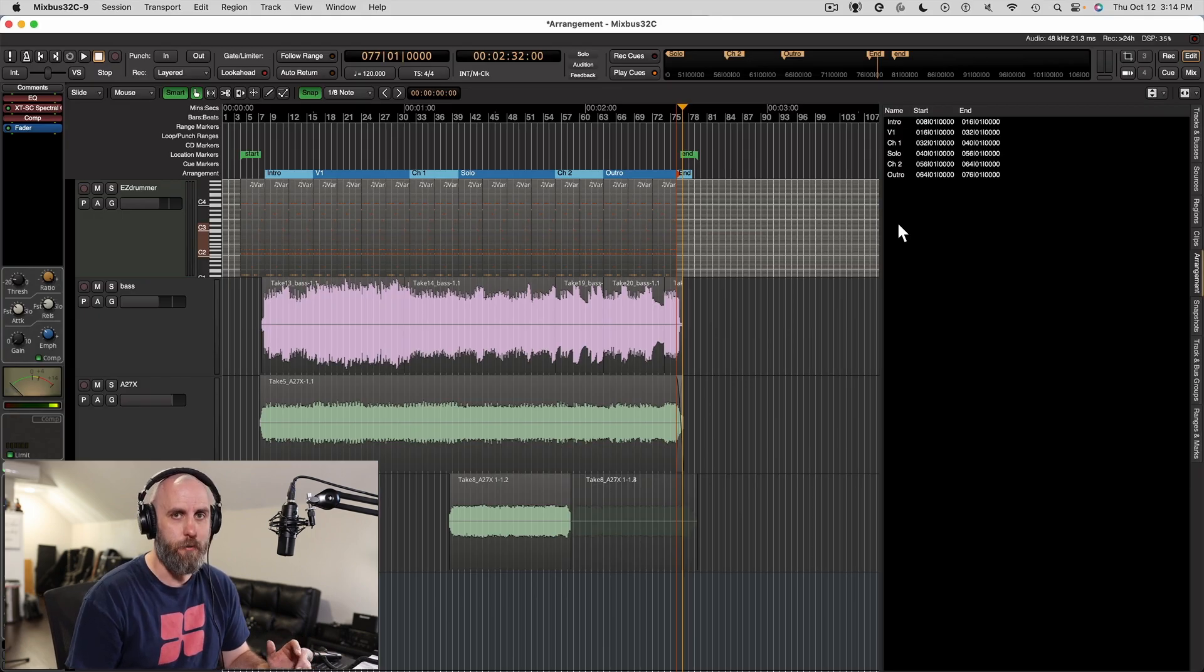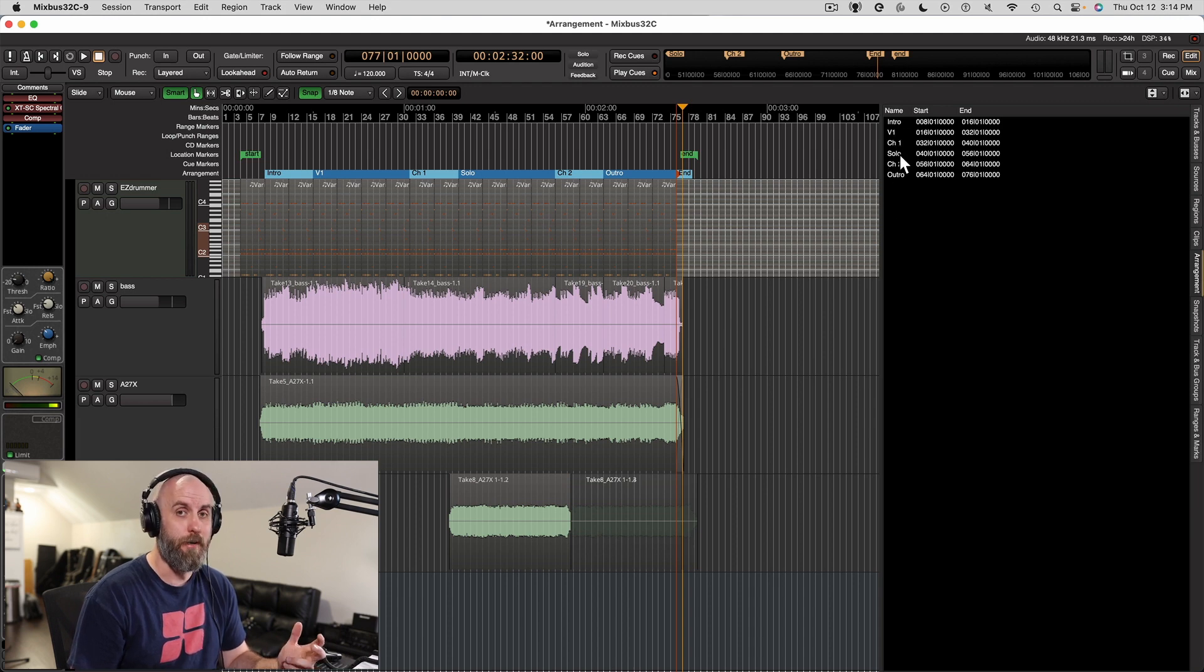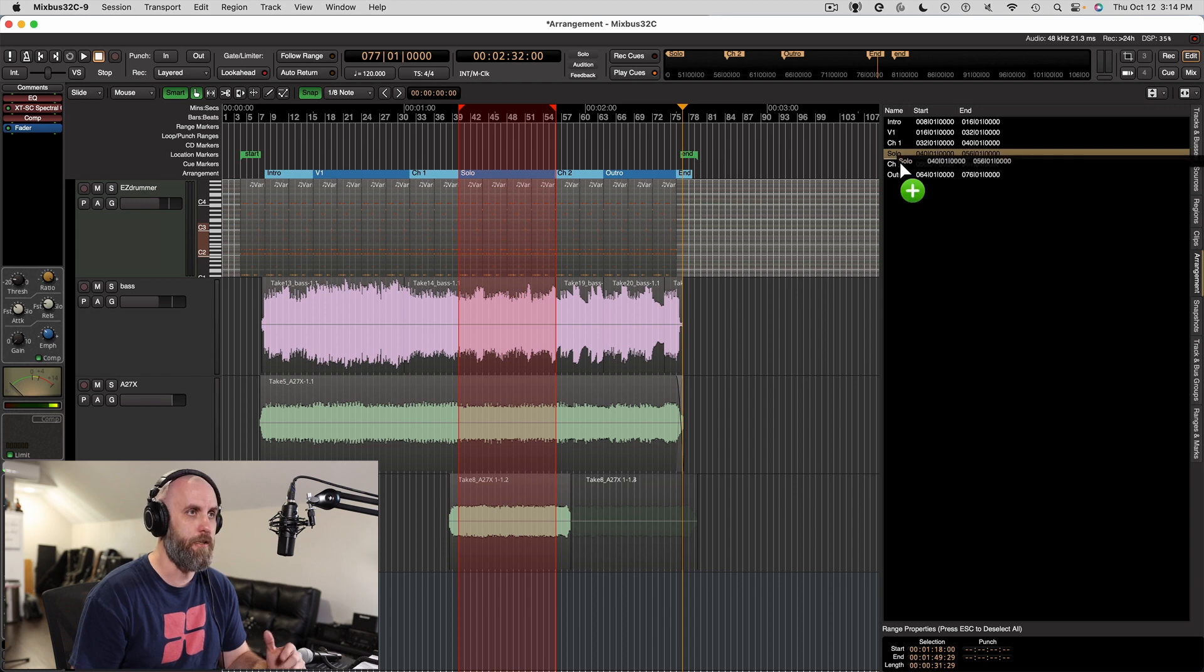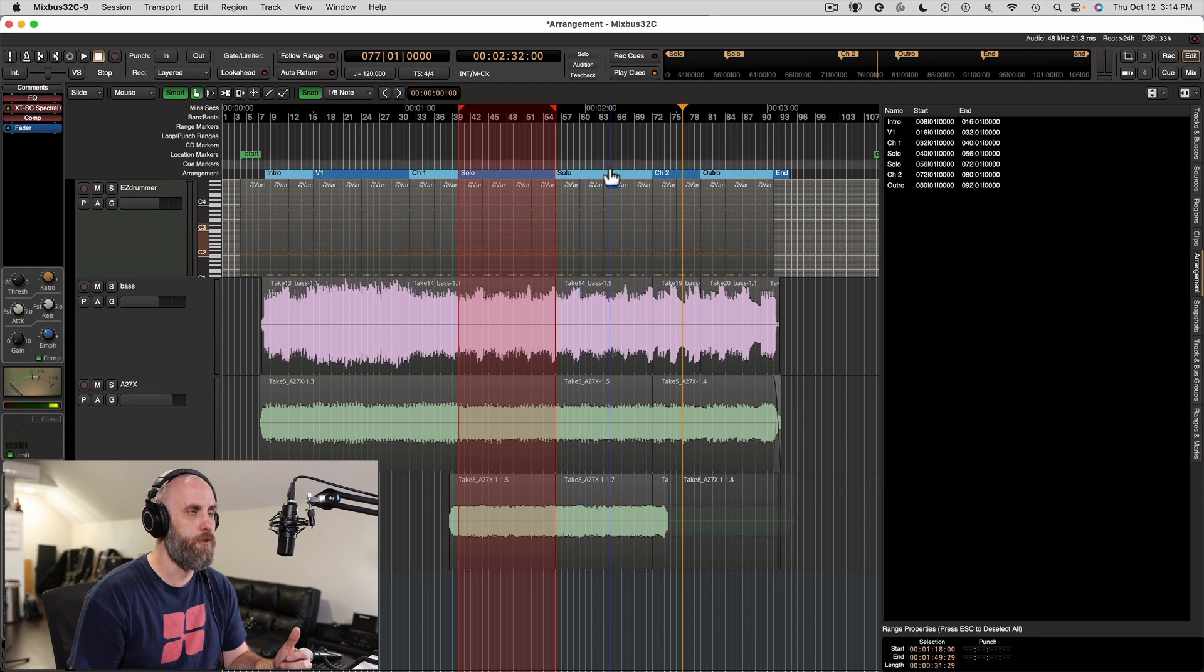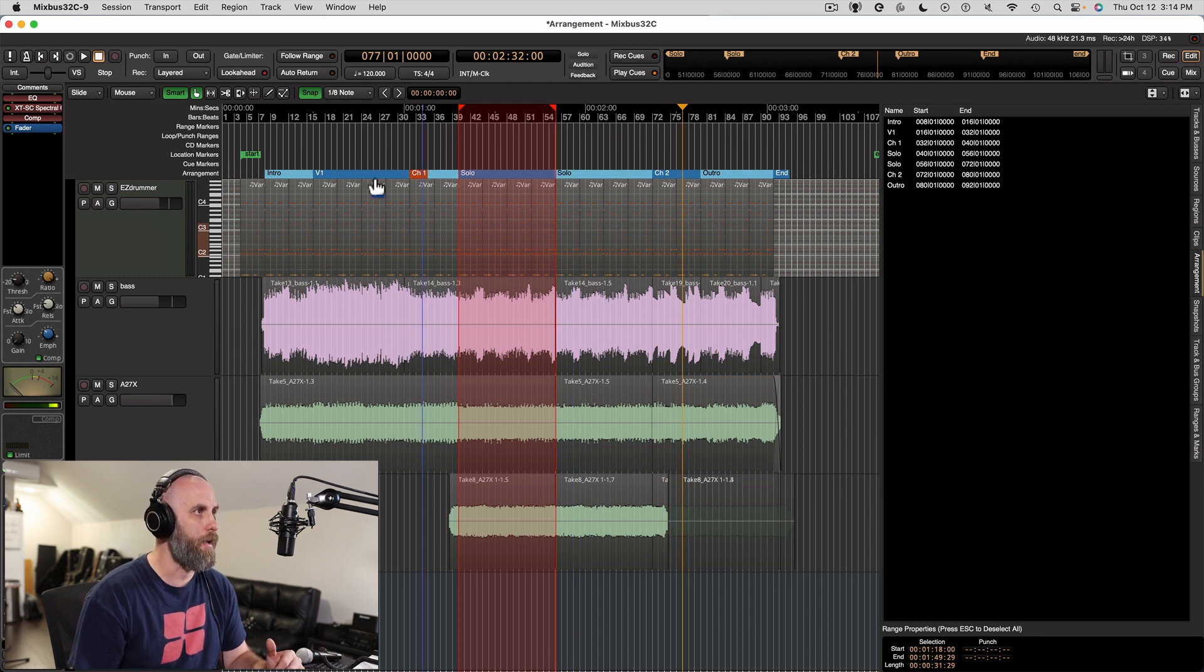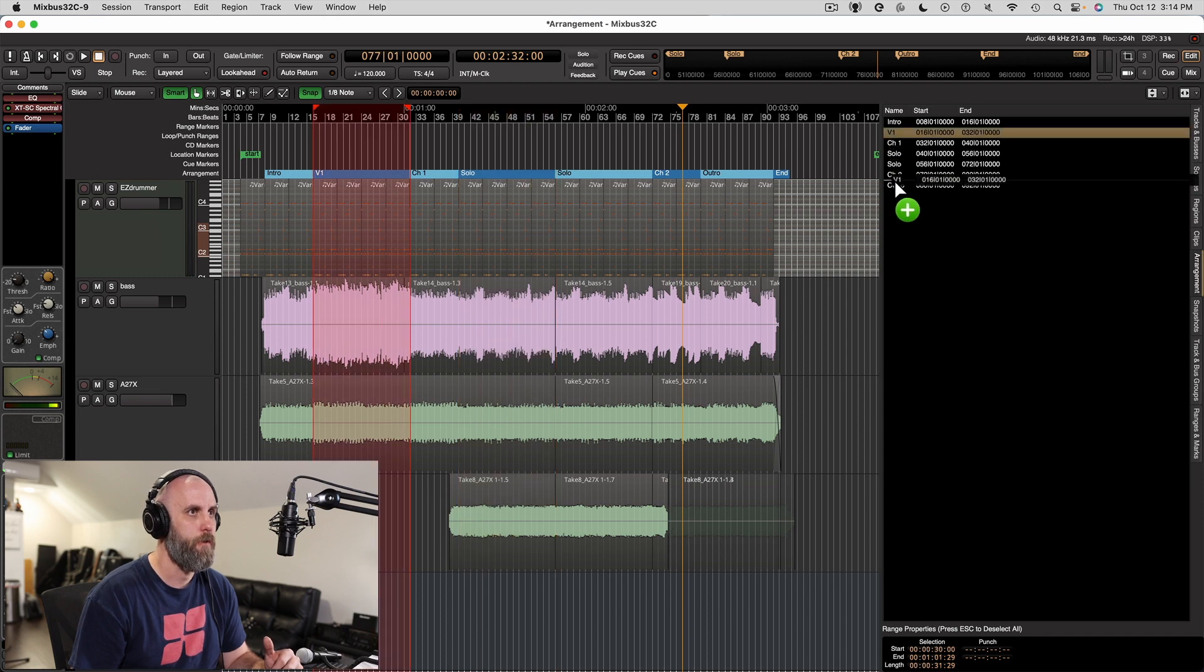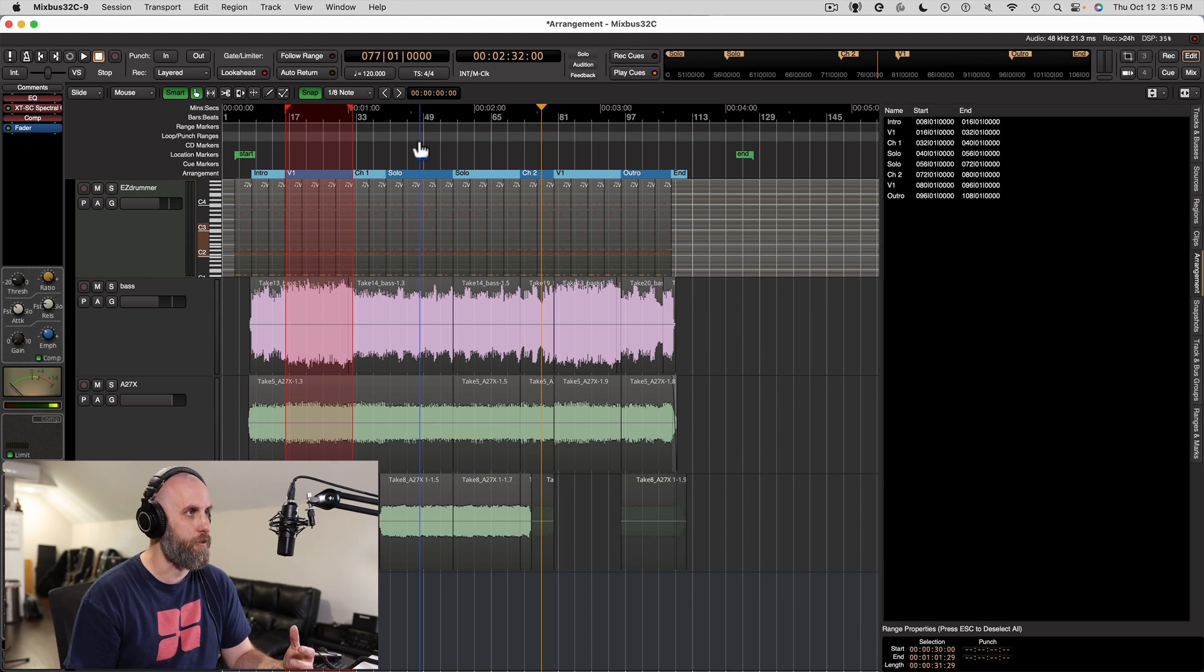Now that we have our sections in place, I can go to the arrangement tab and let's say I want to double up my solo. I can just grab this, pull it down till I see the plus symbol, then let go and you can see we have two solo sections now. Maybe I want to add another verse after that second chorus. I can do that as well. You can see pretty quickly I've rearranged the song in just a matter of minutes.